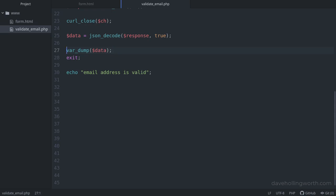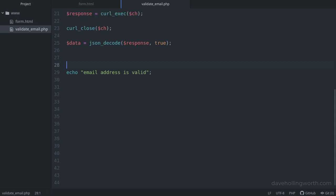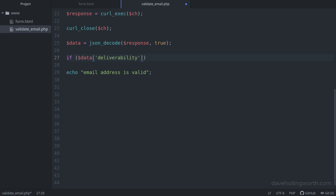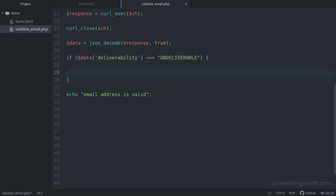So instead of just printing this data out, let's check some of these values. First, let's check to see if an email sent to this address would be delivered or not by checking the deliverability value. If this is set to the string undeliverable, then let's exit the script with a suitable message.